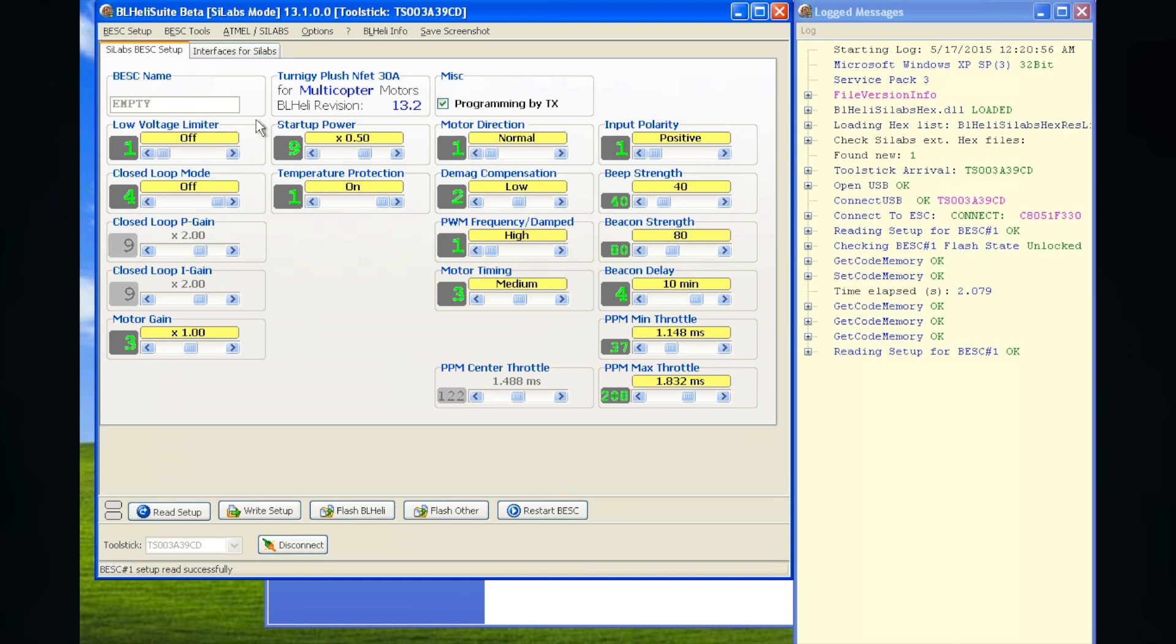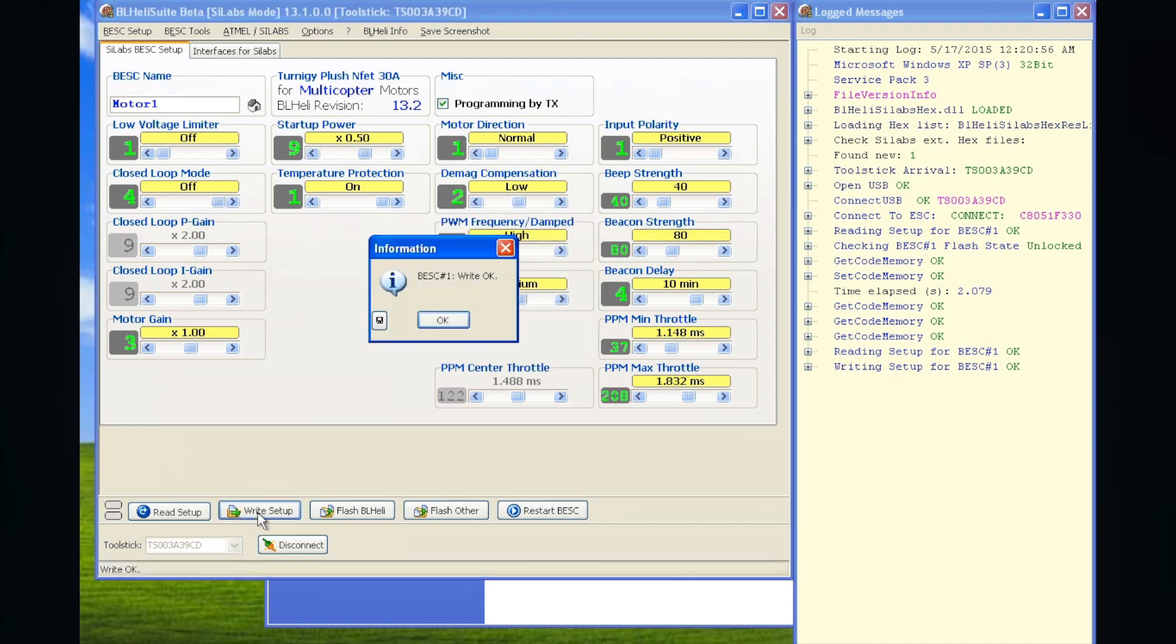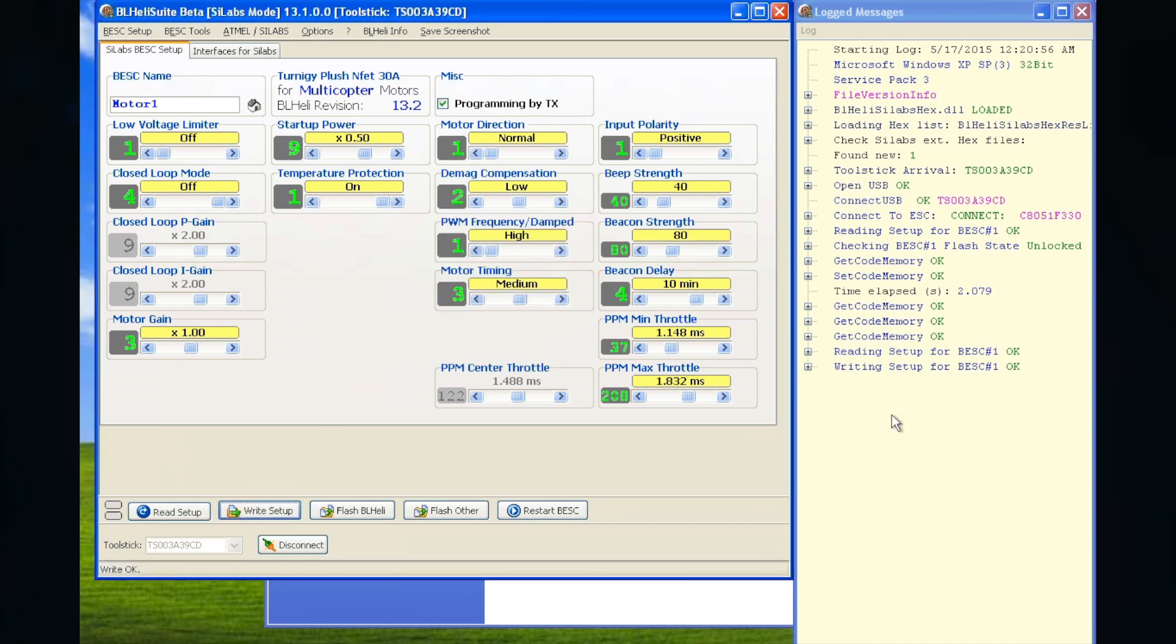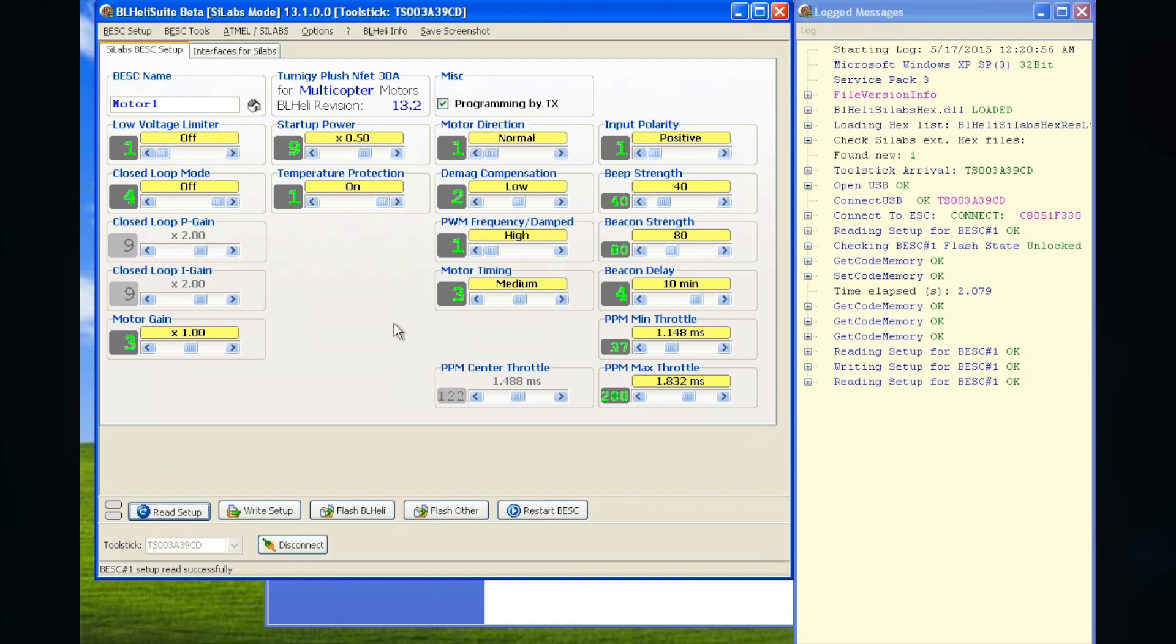And if I want to write my setup. I have to click the write my setup button. We could name this thing, for example, motor 1. And then write setup. It's okay. Everything is okay. And if we push read, then it reads it out again. Everything is successful. We see how the setting is.